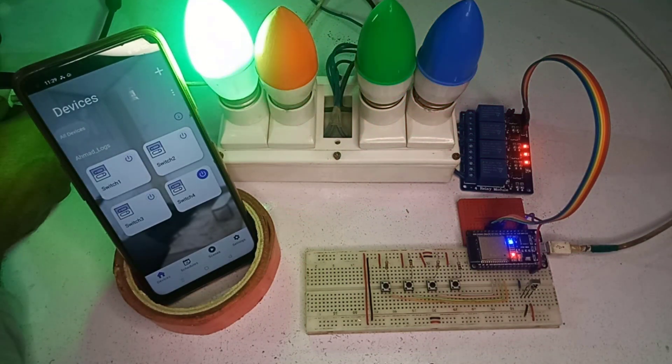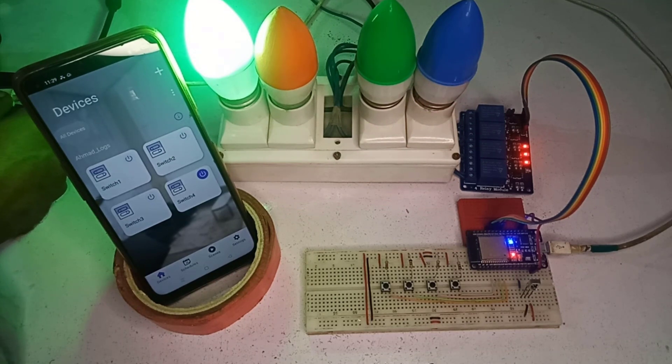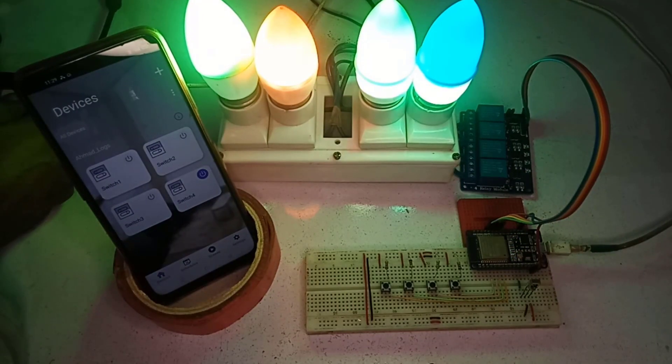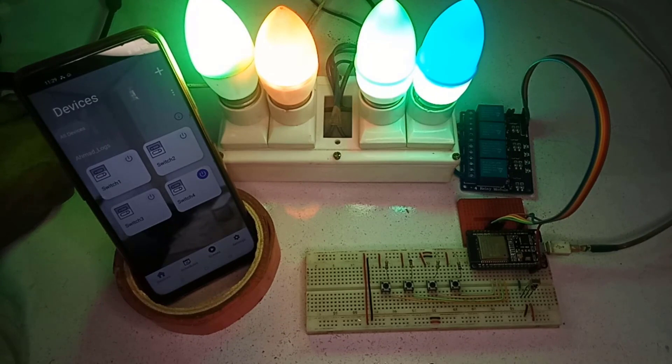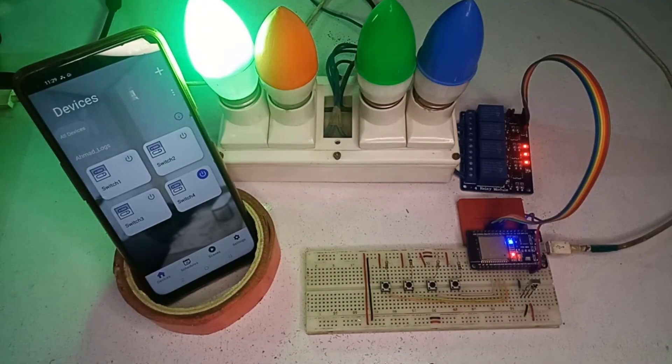The status of the relays are stored in the EEPROM memory. So if the module is reset due to power failure, the latest status of the relays will reload again when the power comes again.